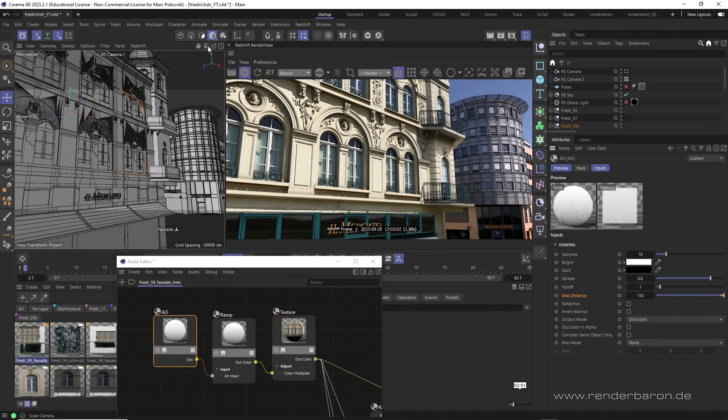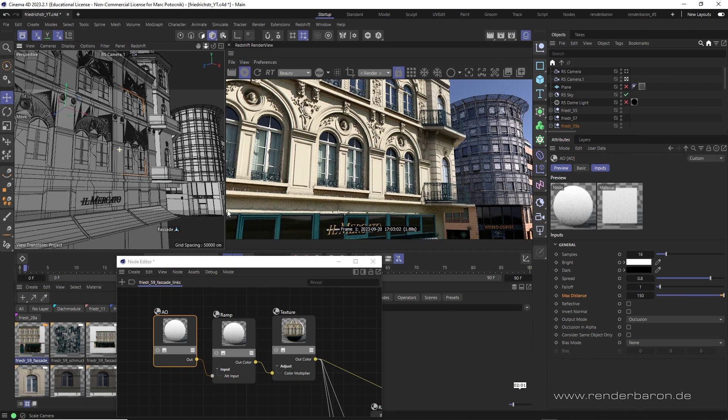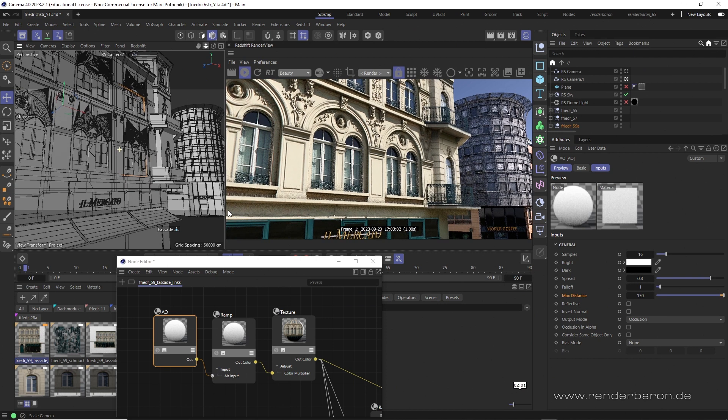Did you know that in Redshift for Cinema 4D you can use two simple tricks to extend the functionality of ambient occlusion?